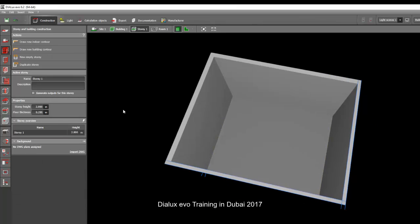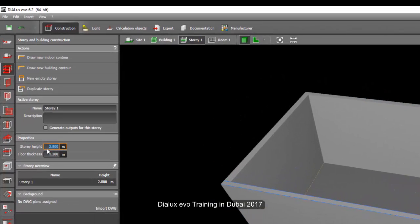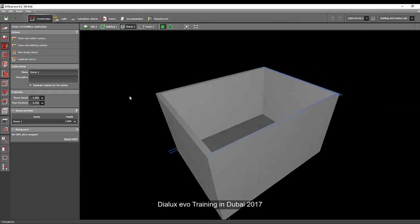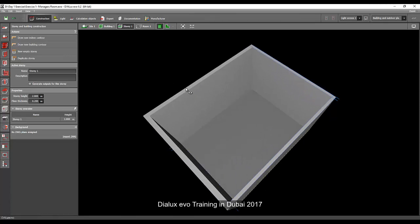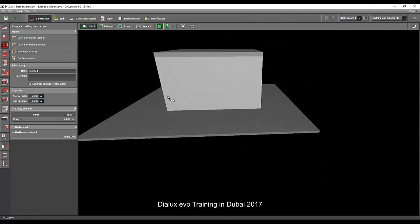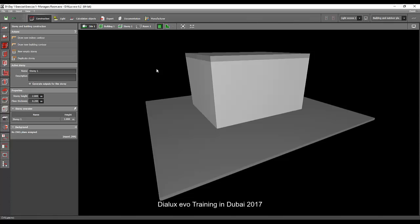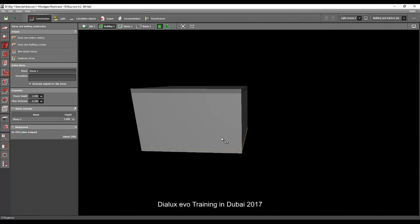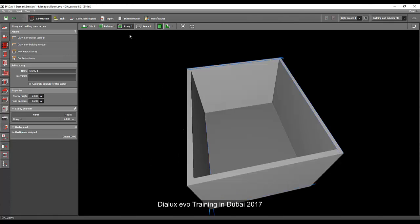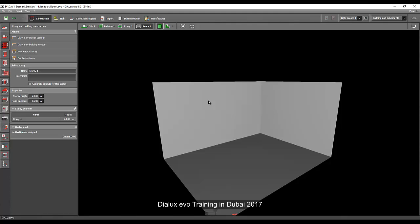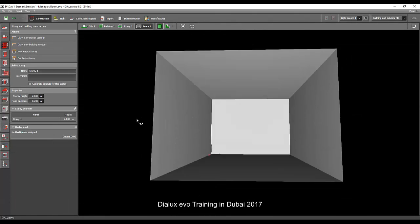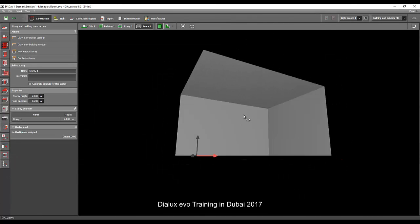Zoom to extents and you will now see your room. The default room story height is 2.8 meters in Dialogs EVO. Our objective is to create a room with lights, furniture, calculations, surfaces, rendering, and walls. In the site tab you can see your lot area and building. In the building tab you see just the building. In the story tab you can rotate and see the top view, and in the room tab you have three views — floor, ceiling, and all sides of the walls.